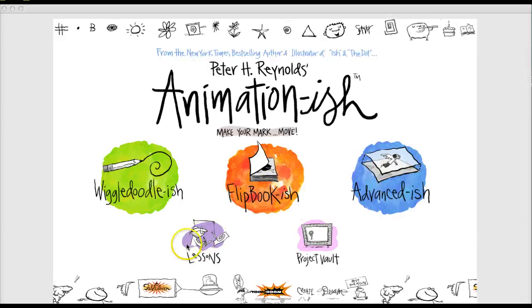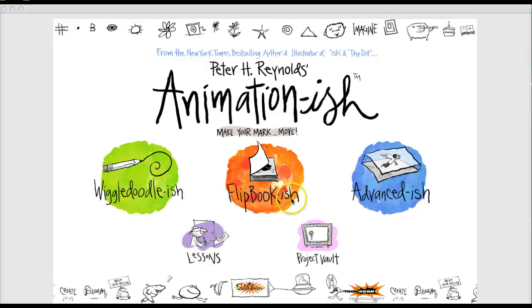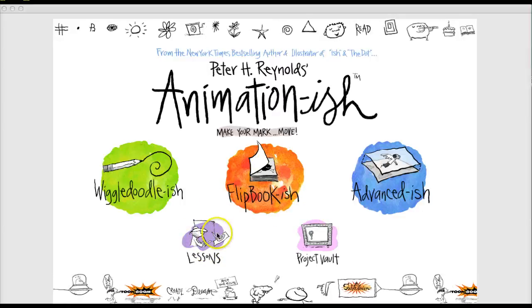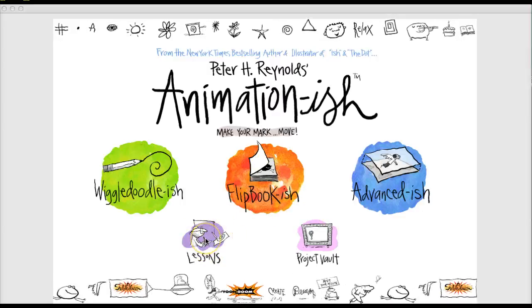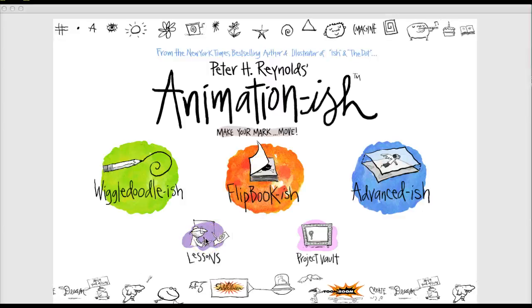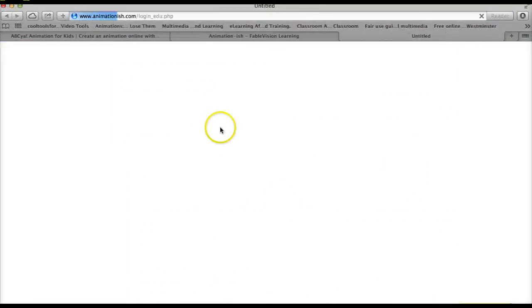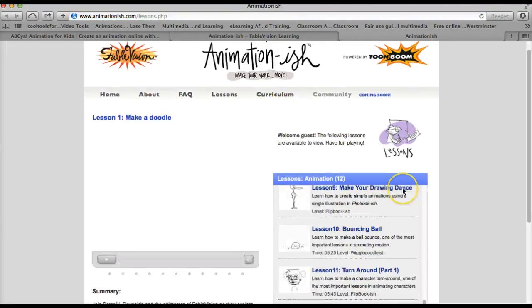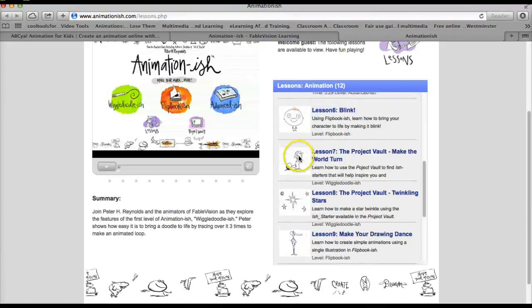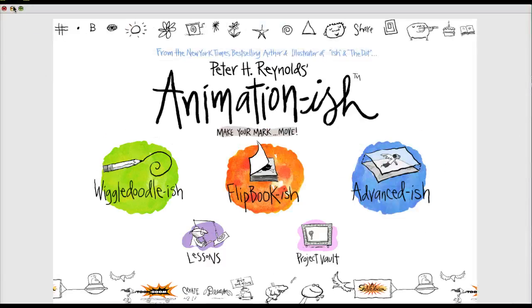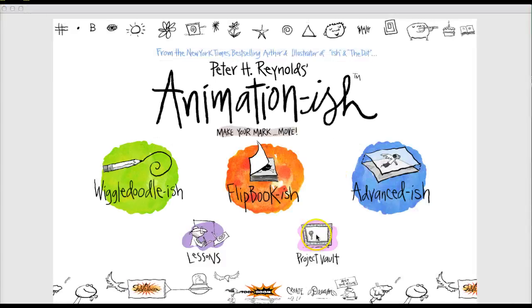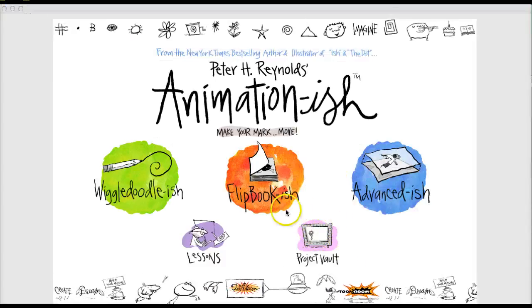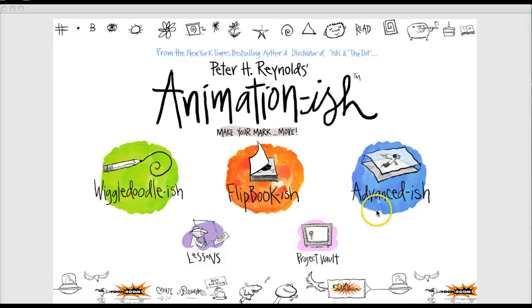There's a link for lessons once you download the software and load it on your computer. It's available for Windows and Mac. And the lessons will bring you back to this Animation Ish website. And there are 12 lesson videos that will show you how to use different features in Animation Ish.